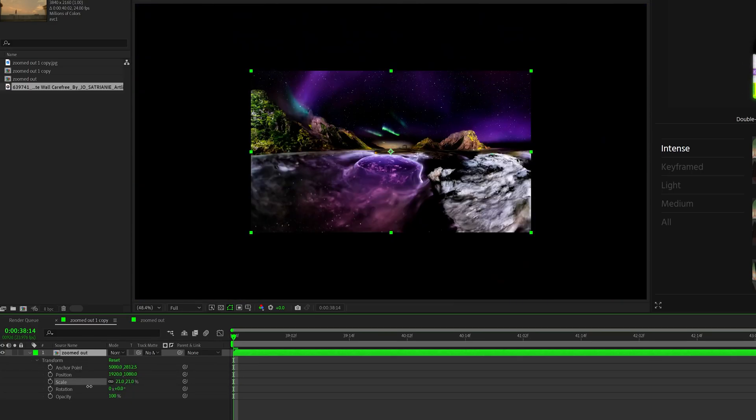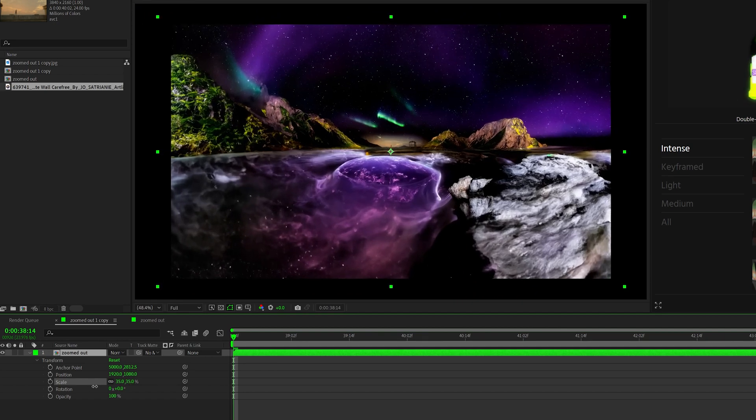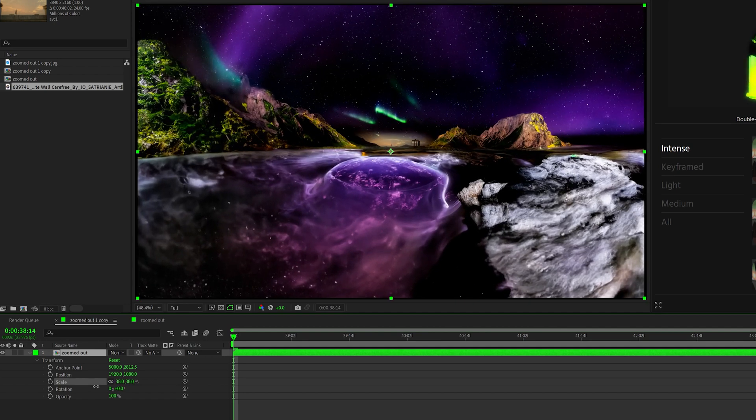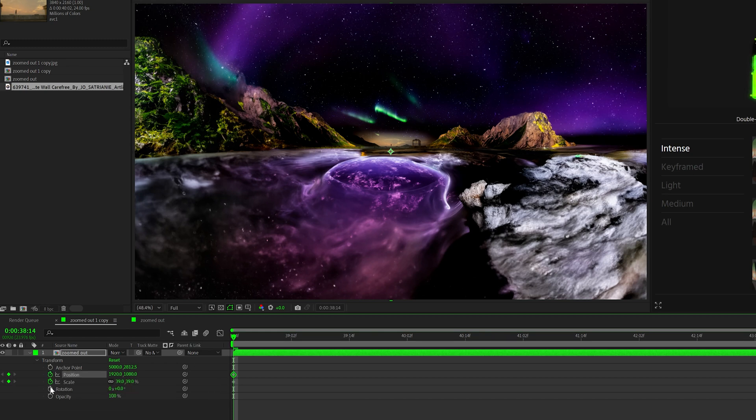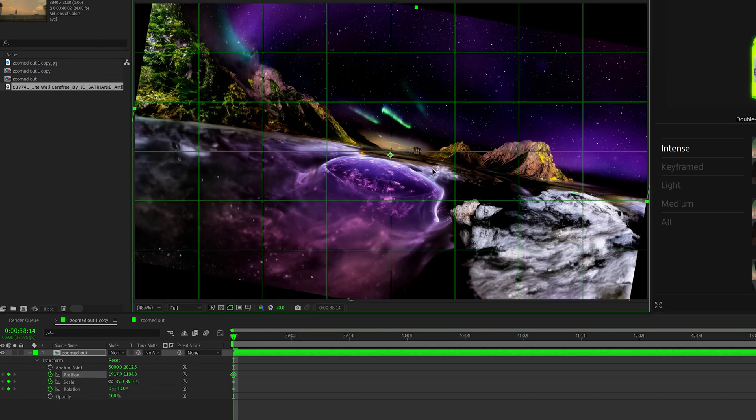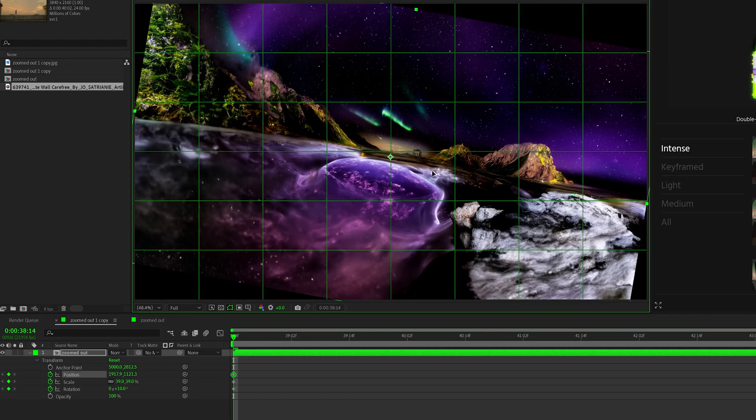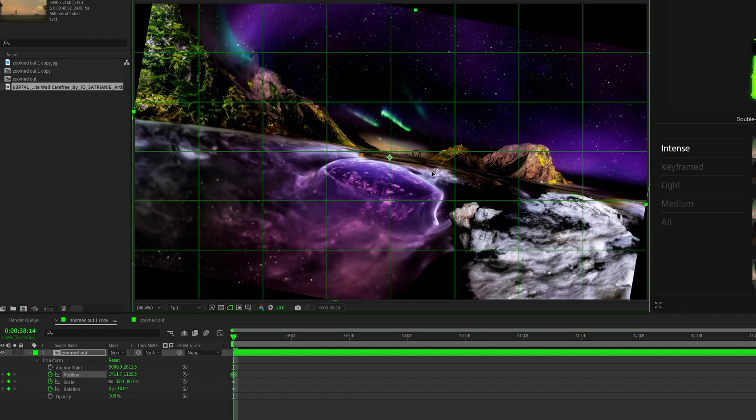So go to the transform options, bring your playhead to that first frame, change the starting value so it's all the way zoomed out. I went ahead and added a little bit of rotation and also made sure that our subject was in the dead center by turning on the proportional grids.